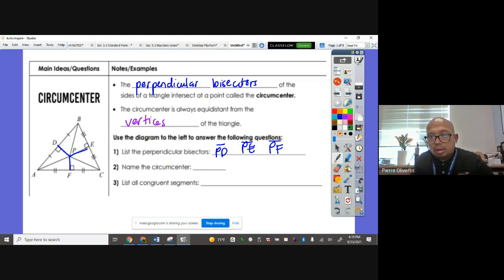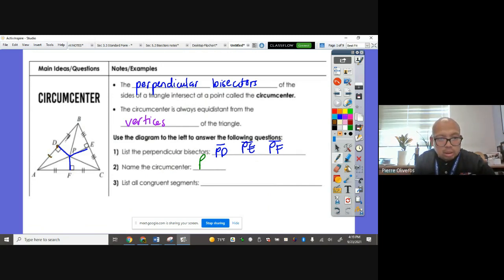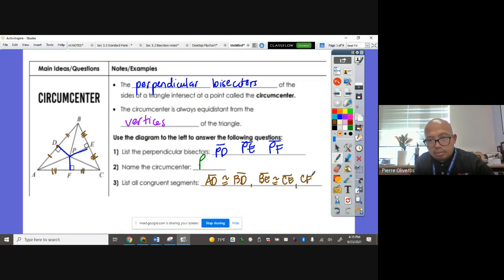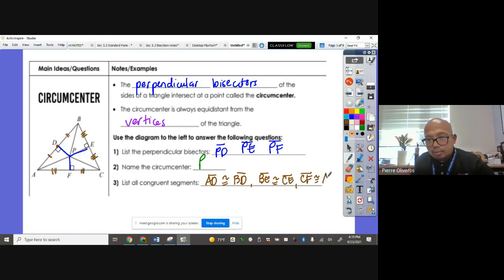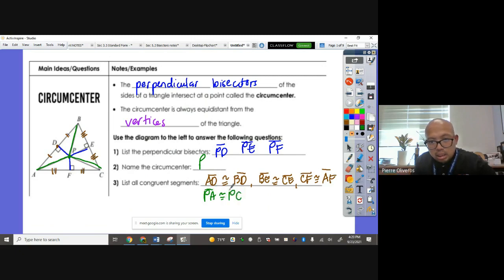Name the circumcenter: where the three perpendicular bisectors meet is at point P. Now list all the congruent segments. The perpendicular bisector crosses the midpoint, so AD is congruent to BD, BE is congruent to CE, and CF is congruent to AF. Based on the definition of circumcenter, PA is congruent to PC is congruent to PB — they're all equal.